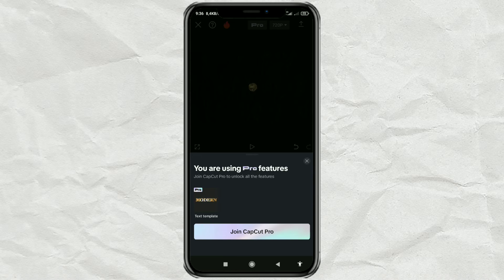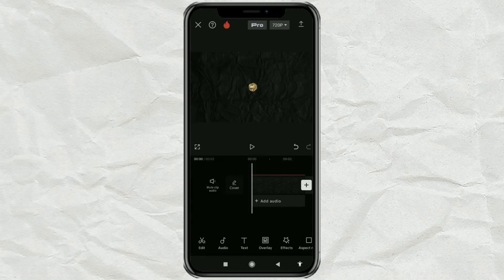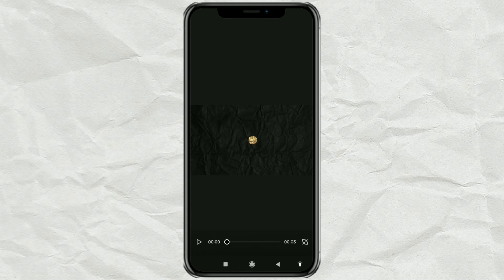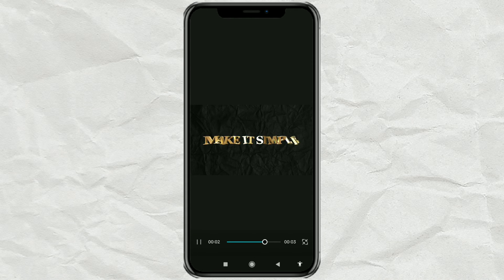As a solution, just tap the full screen icon. Then do a screen recording and crop the areas that are not needed.